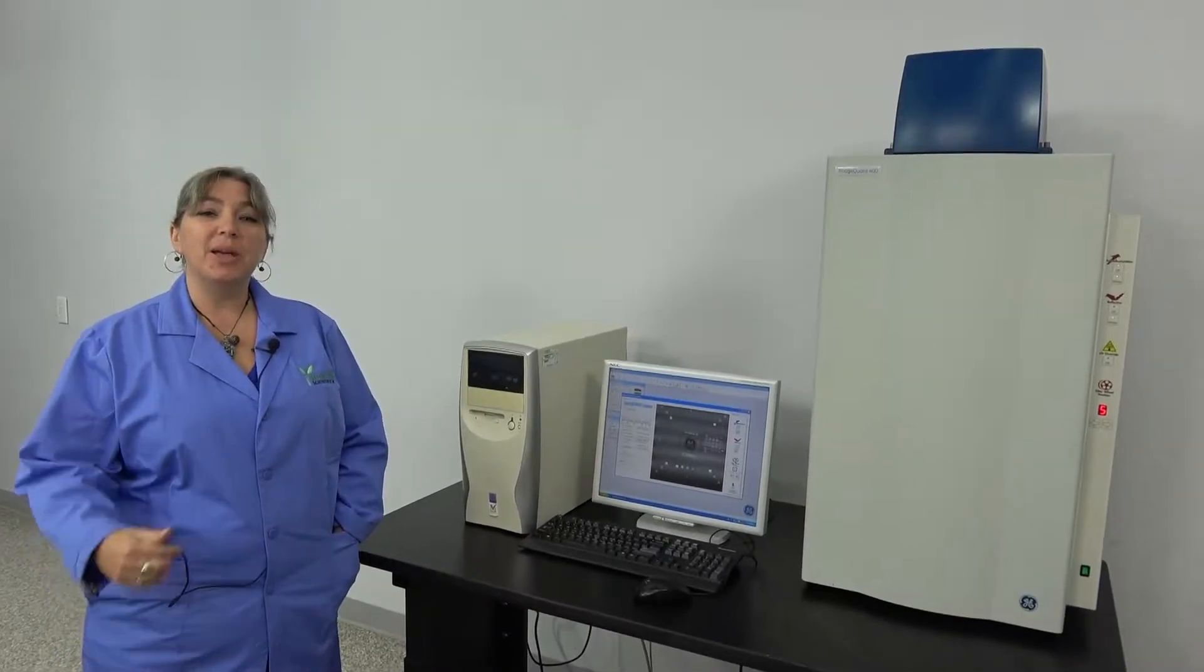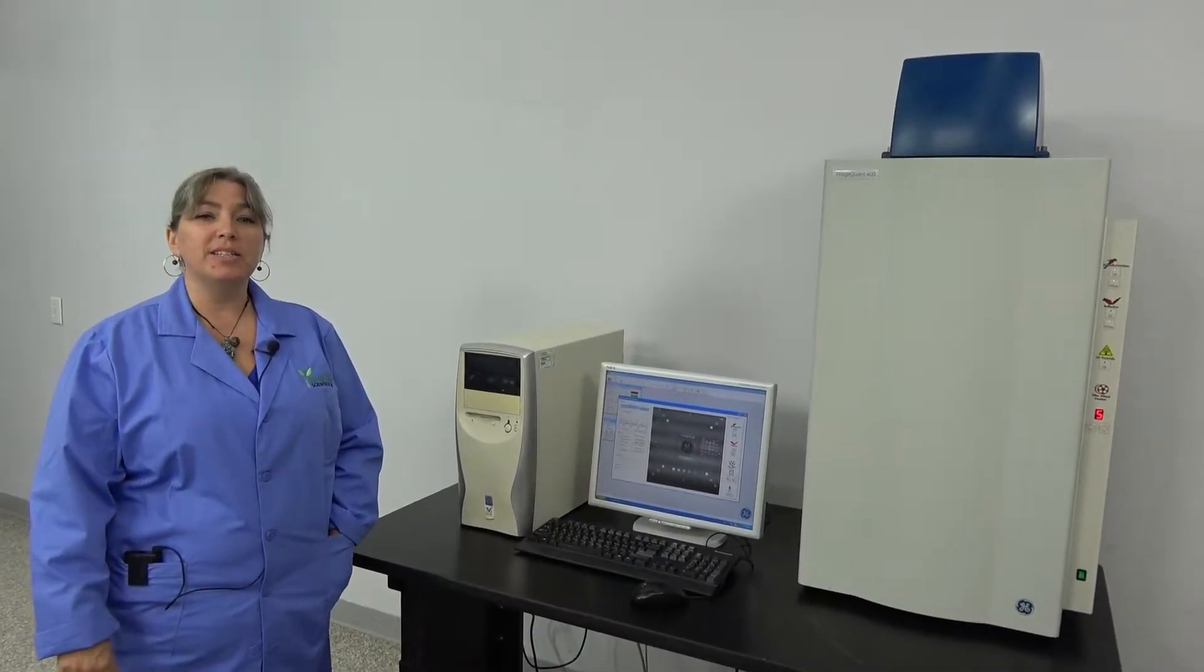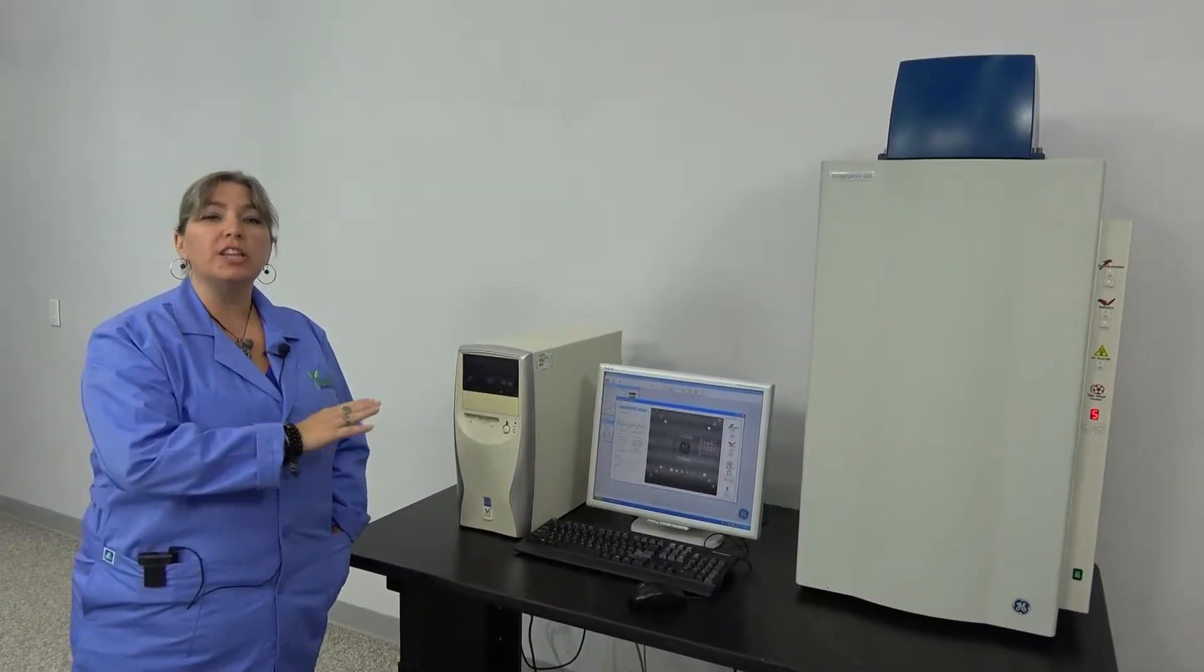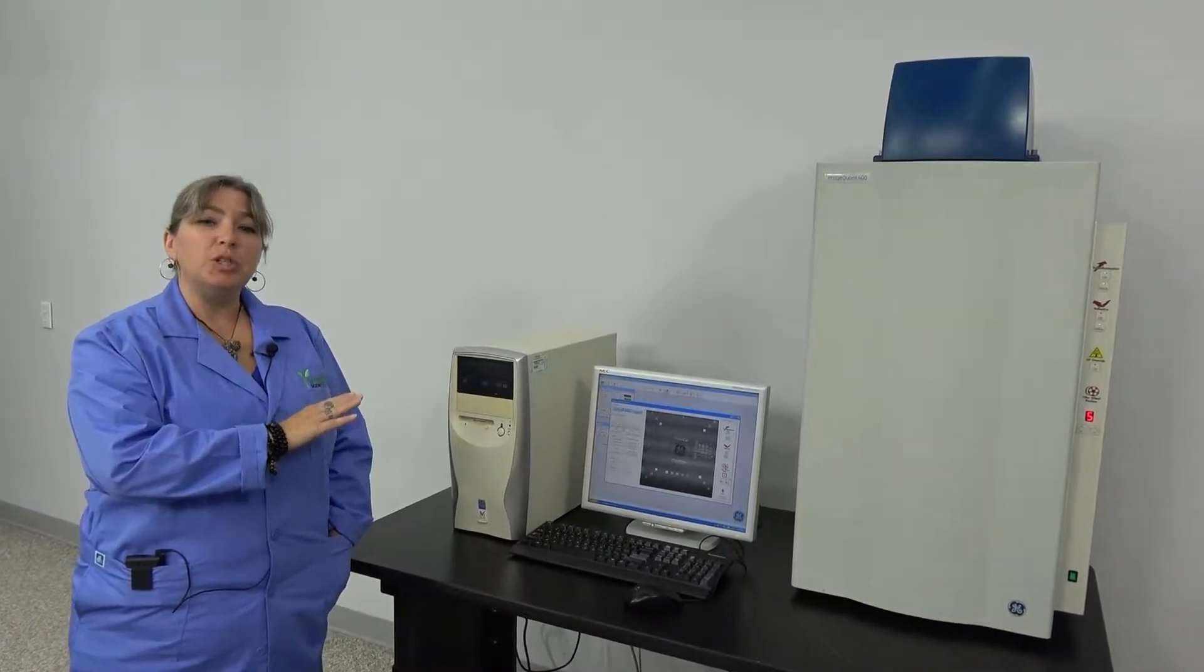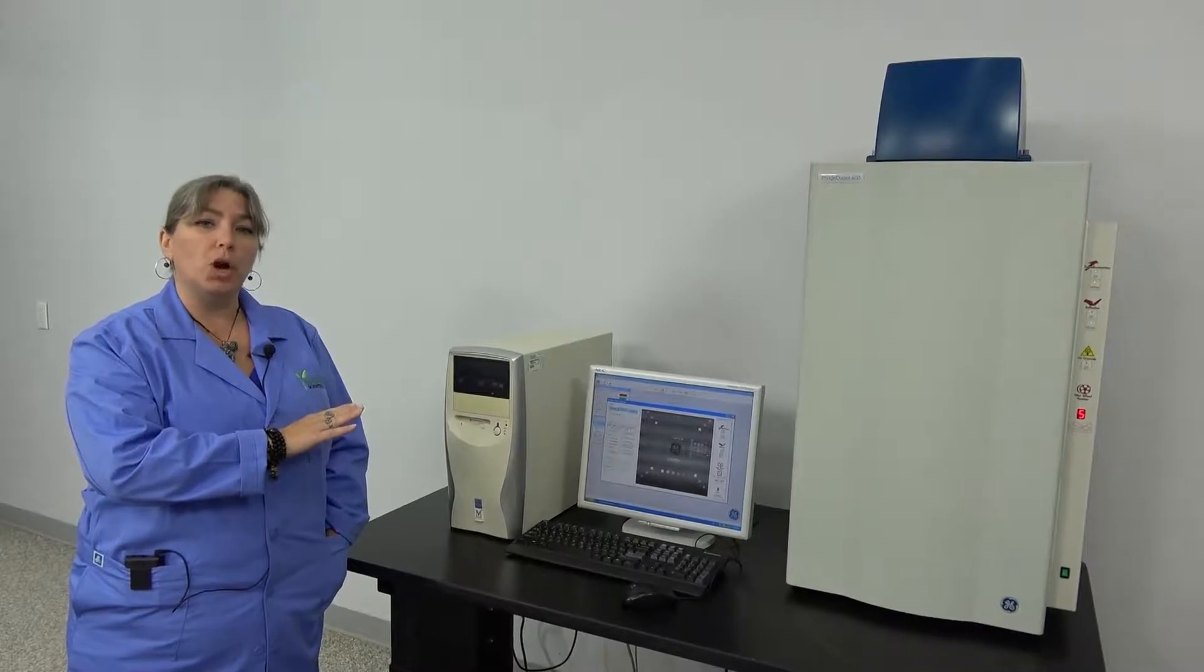Hi, I'm Lori, and today we're at New Life Scientific, and we're taking a look at the GE Healthcare ImageQuant 400.